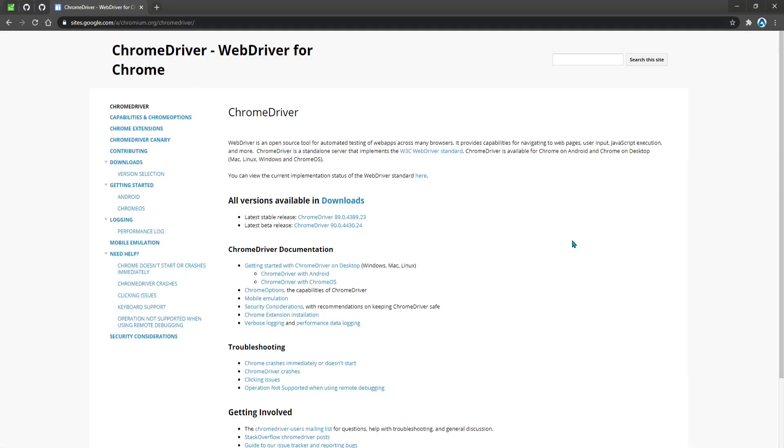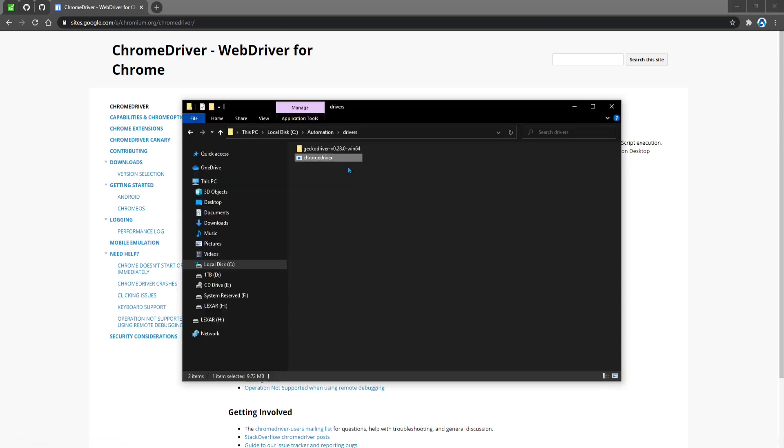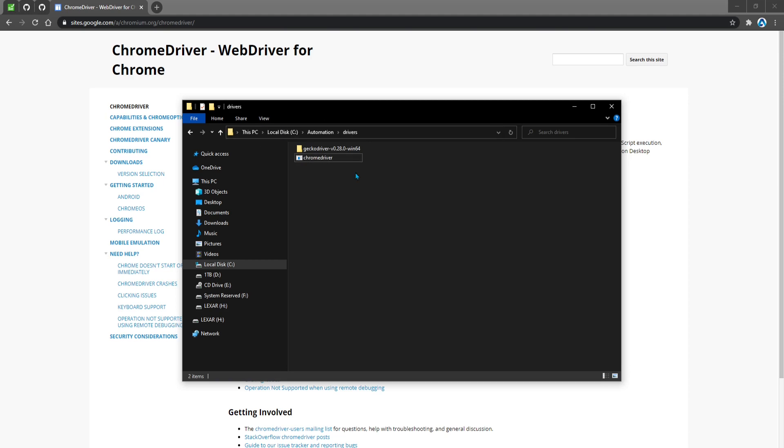Suppose that we had some tests that we wanted to run against the Chrome browser. We would go to the internet and look for the Chrome driver and then we would need to download the executable file here. We would then place this file in some location in our system. In this case, I'm using the C drive automation slash drivers and this drivers folder will contain all the different drivers for each of the browsers that I wanted to use.